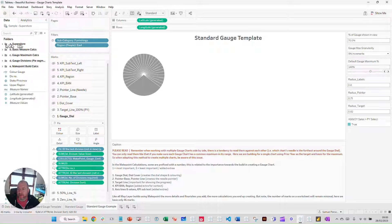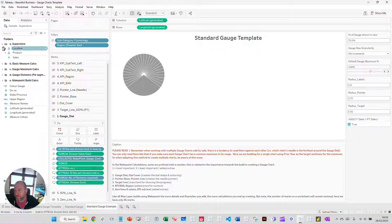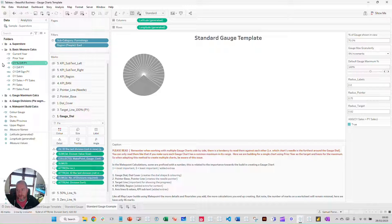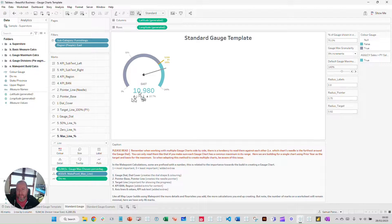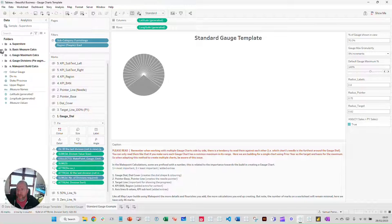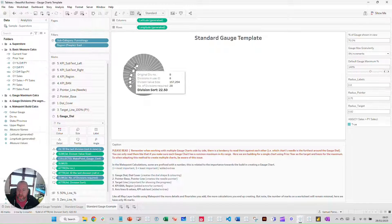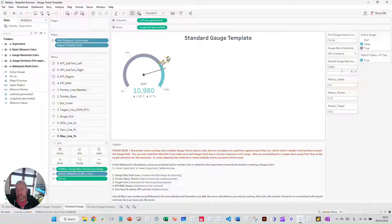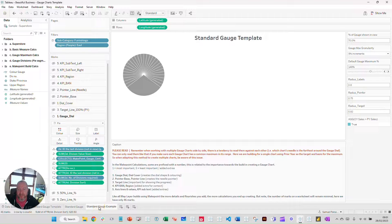On the left-hand side we have Superstore — the default Tableau dataset. Basic measure calculations are the standard calculations for current sales, prior sales, and so on. Most of these are used for labeling — the numbers and percentages we're seeing. The only measure actually used in building the chart is prior year sales. We're using the prior year as our target point — that is the basis for how we build this chart. What's the target? What's the 100% point? Then we can build everything from there.